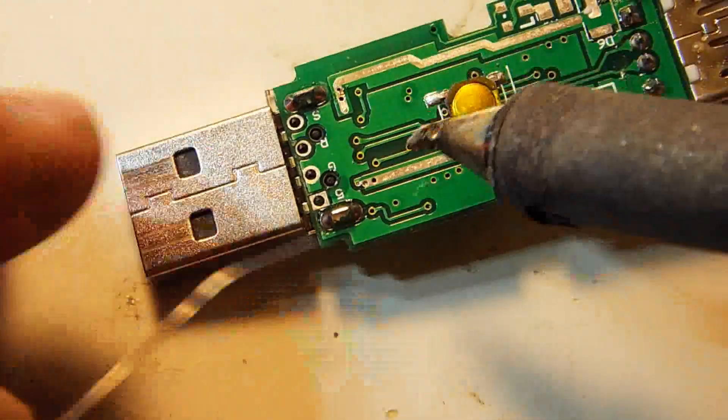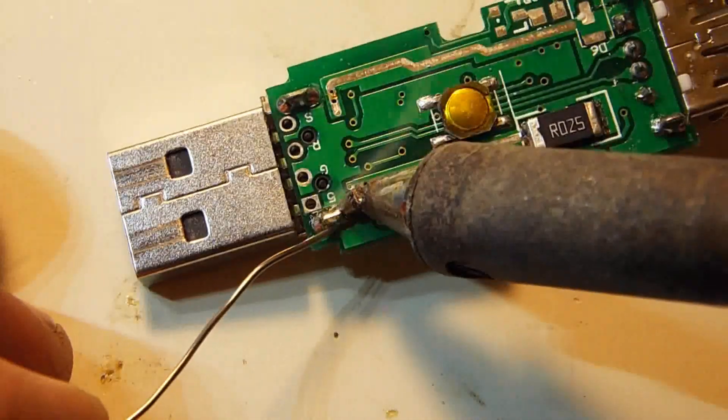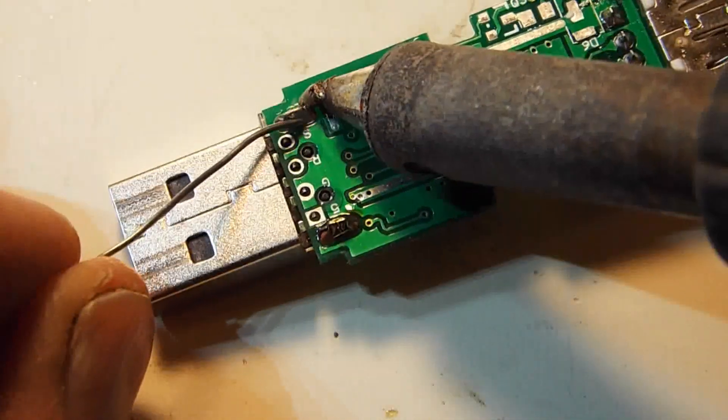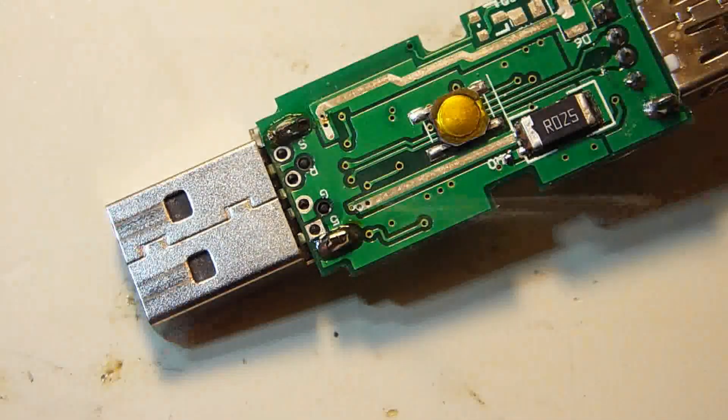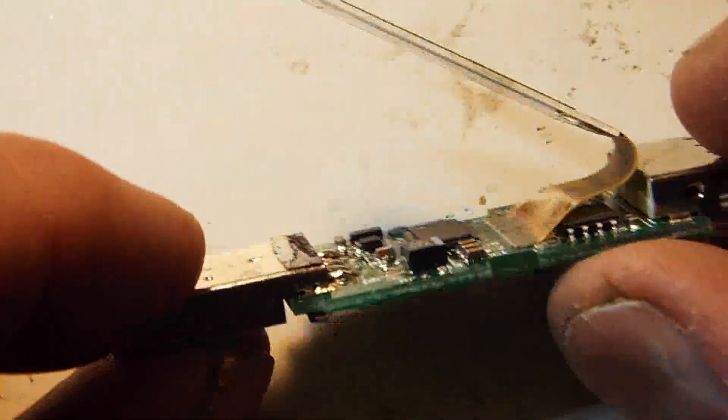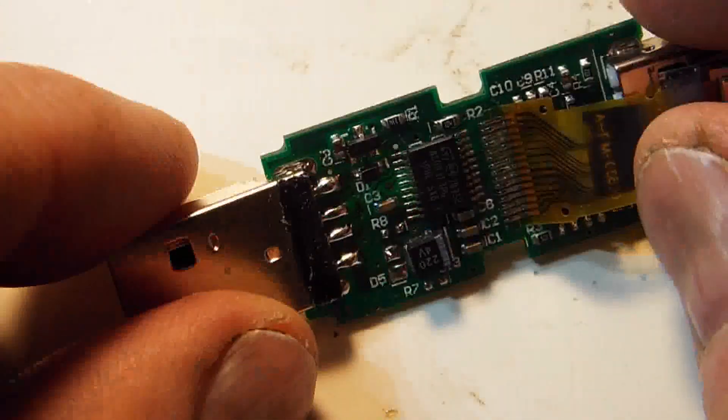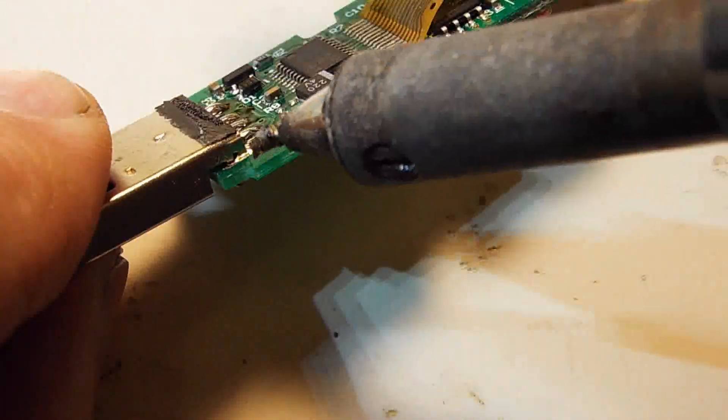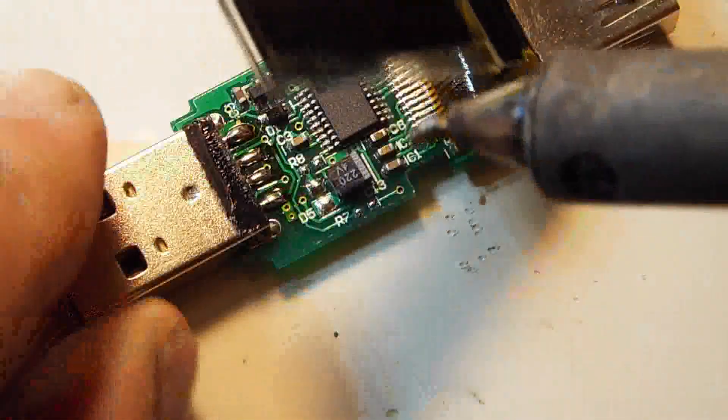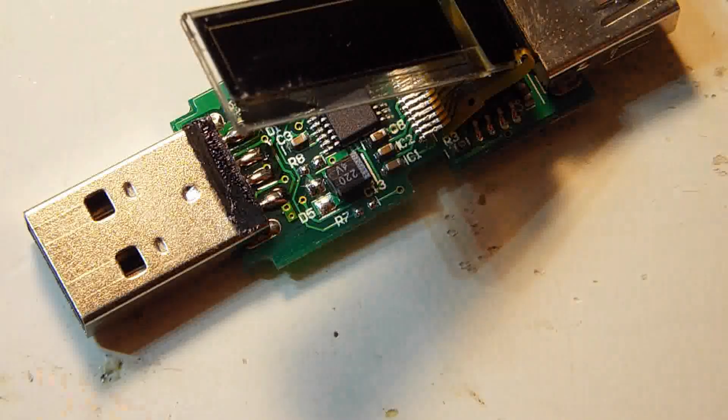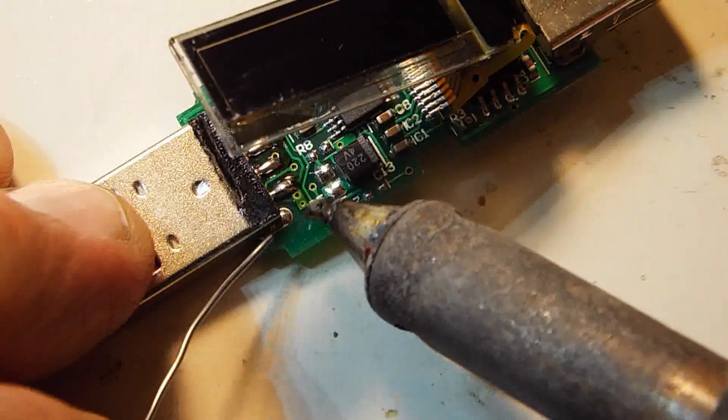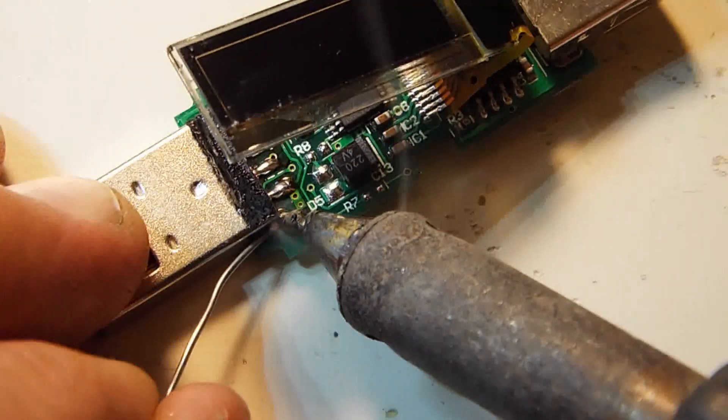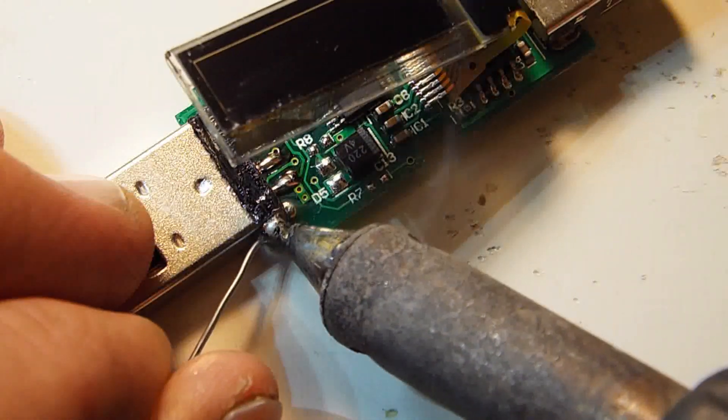I'm gonna also solder the little tabs that come off the connector onto the board to give it some mechanical strength. And I'll touch up on the sides here. Because that will help give it a little bit. Solder doesn't have the greatest mechanical strength, but every little bit helps.